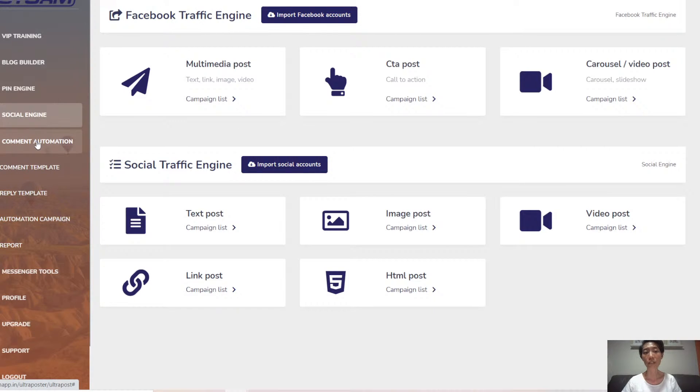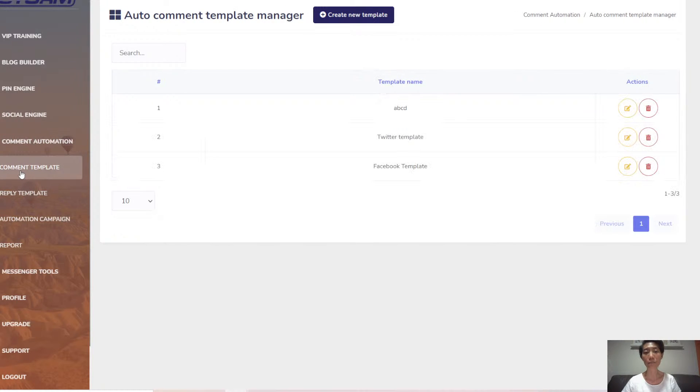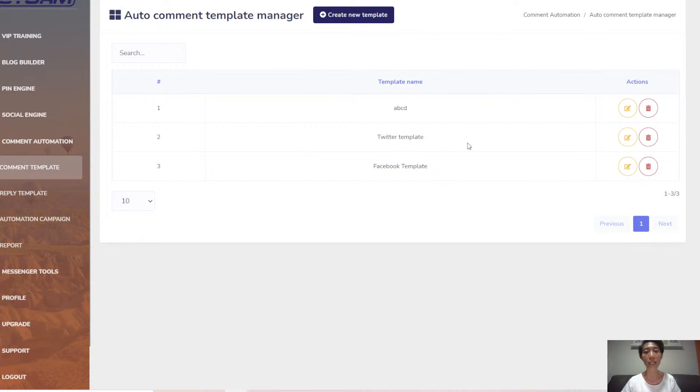Next on the menu is command automation. You can create a template for your comments. So you can create Twitter template, Facebook template and other templates. Just click create new template here.